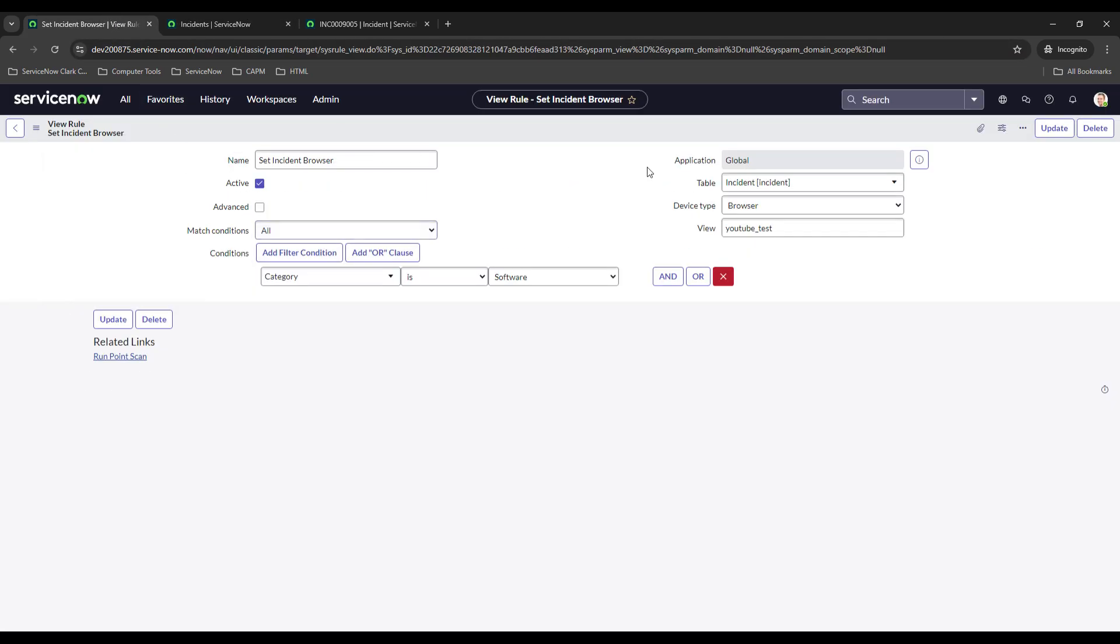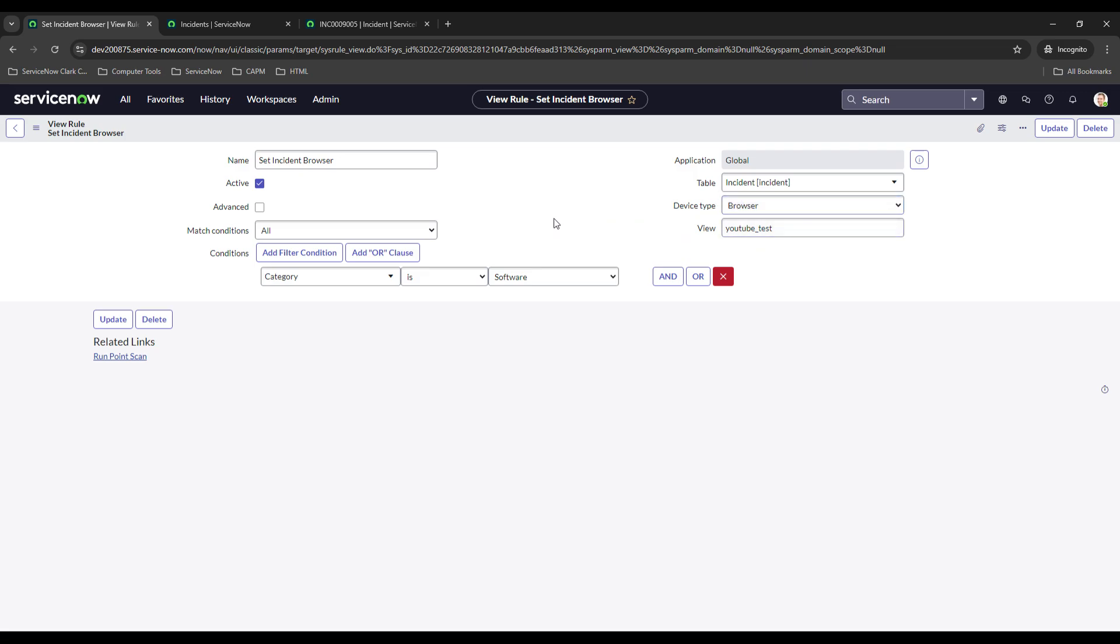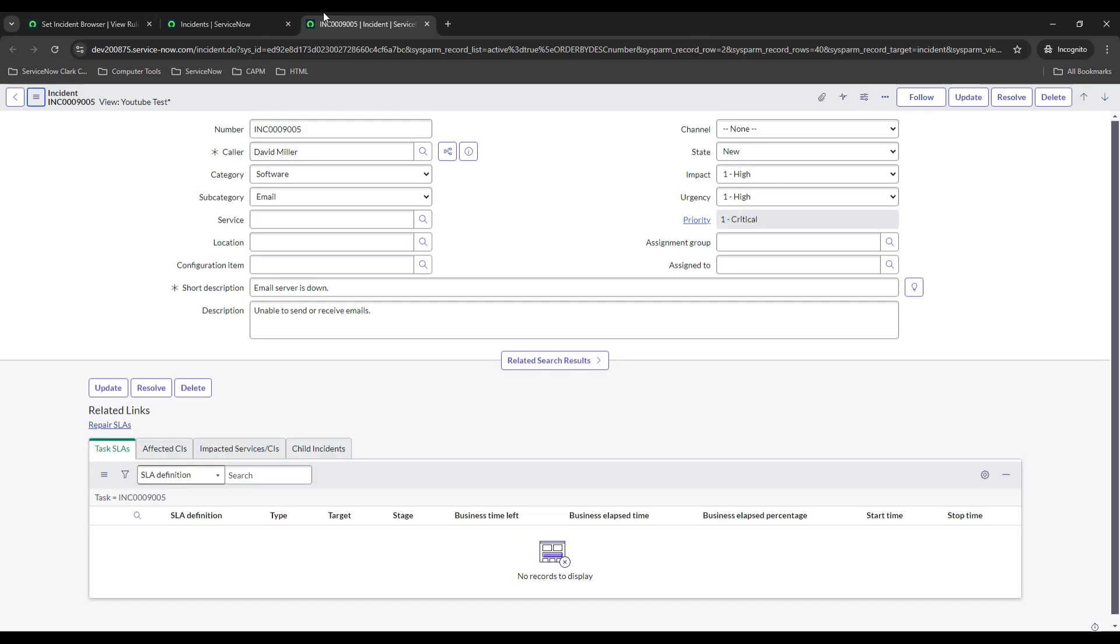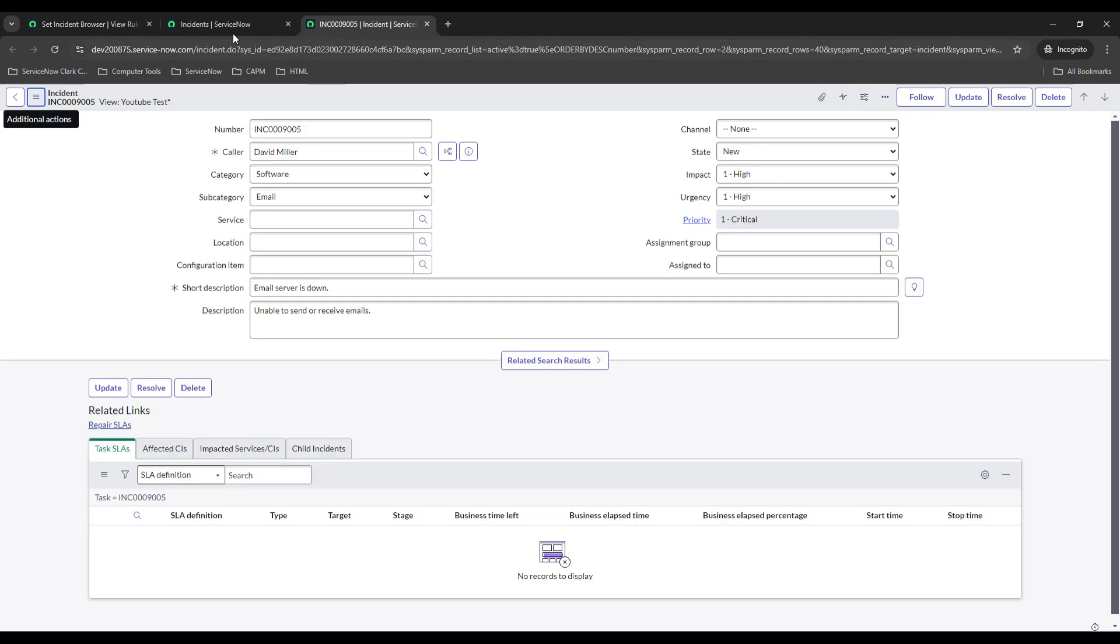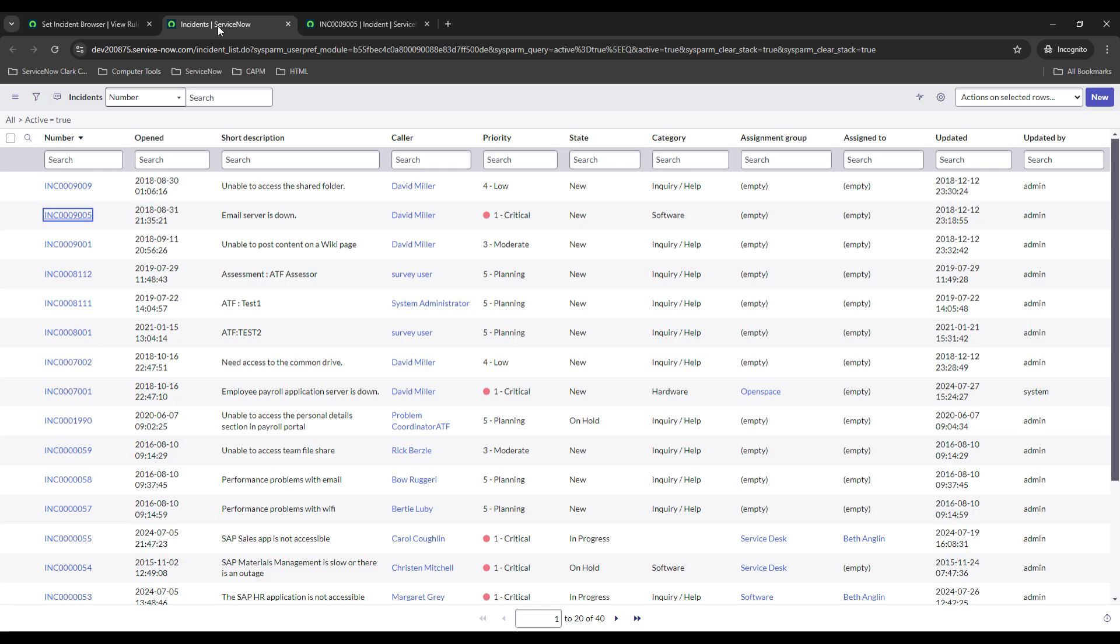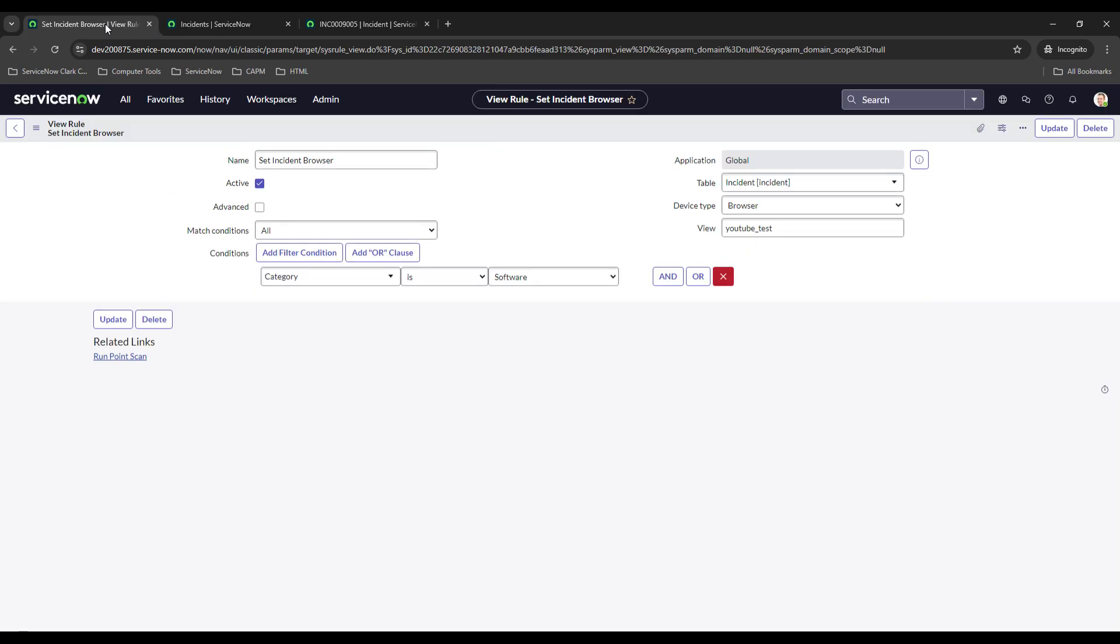They're forced to sit in the YouTube Test view, at least when they're accessing it from a browser. Now if you wanted to, you could set it up for mobile and tablet. Looks like there's not an option to do all three, but you can either do browser, mobile, or tablet. And once those conditions are met, then it's going to force them into that view. I'm sure you guys could probably find all sorts of scenarios where that would make sense.